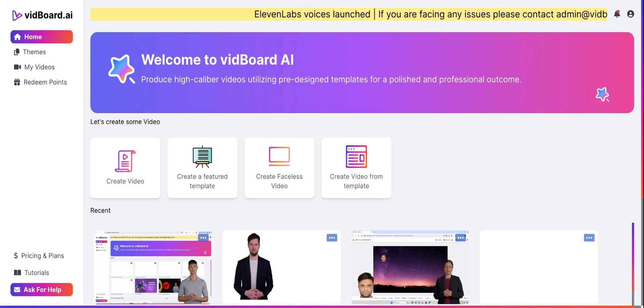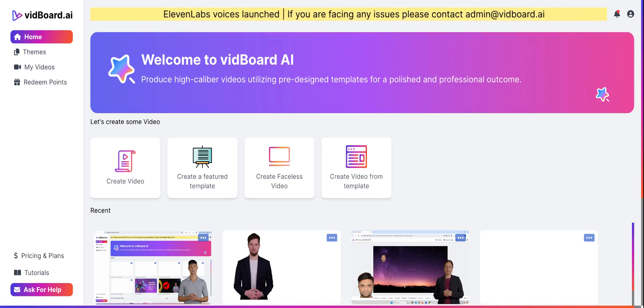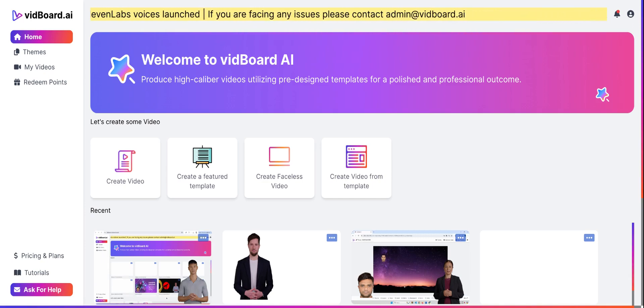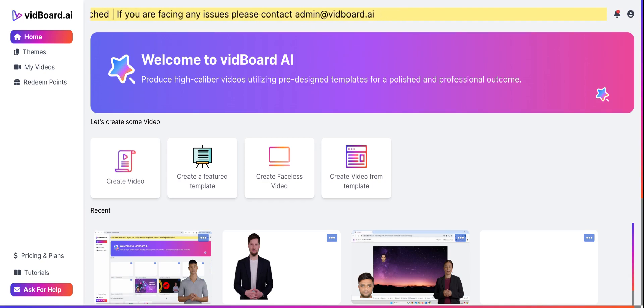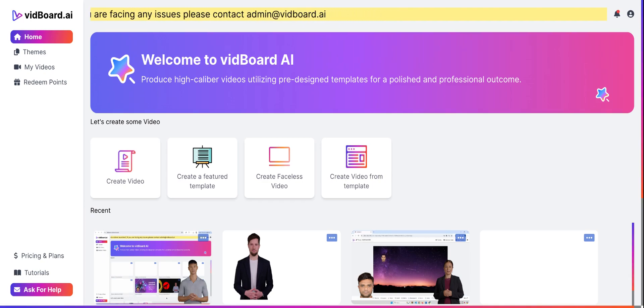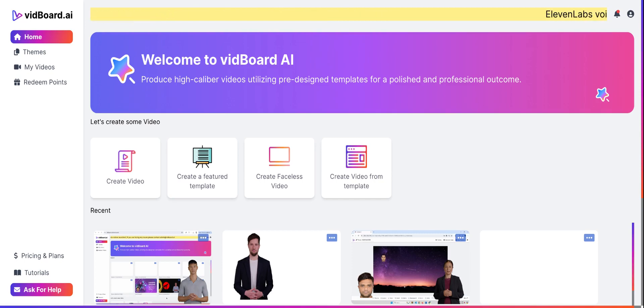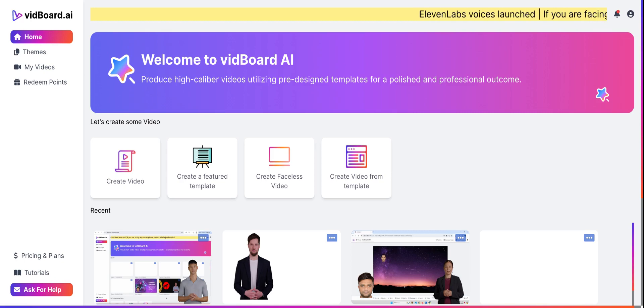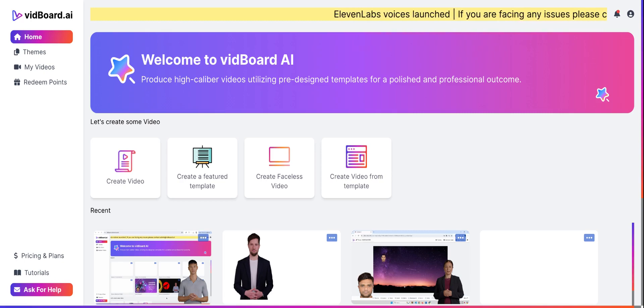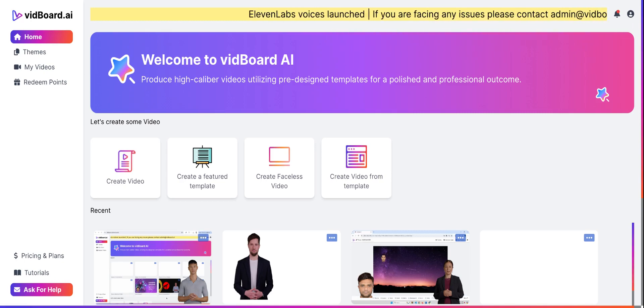freeconvert.com/video-compressor. All you have to do is click on choose files, then select the file that you want to compress, and click on compress now.